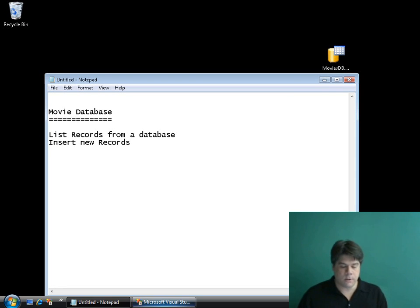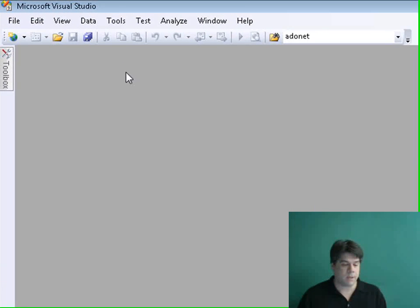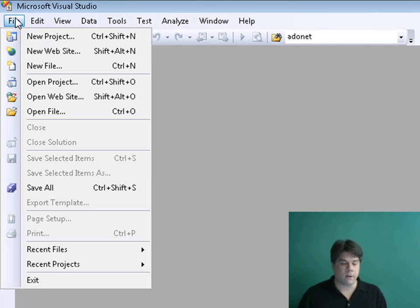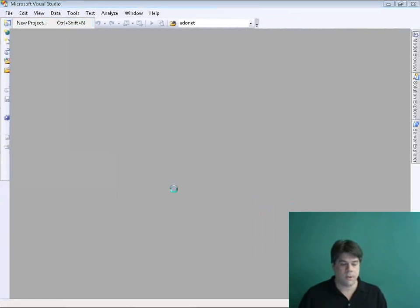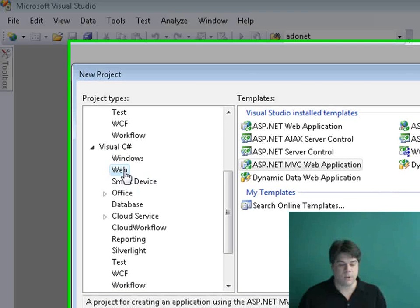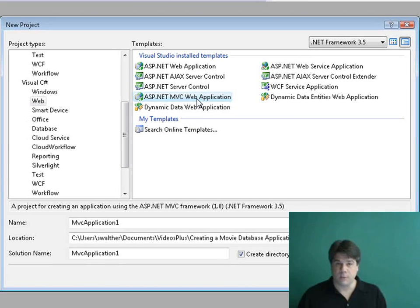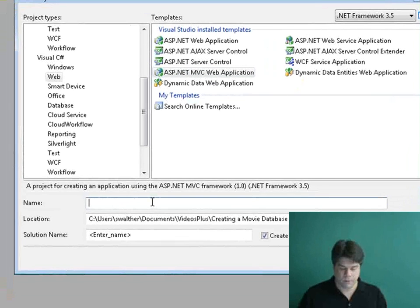So let's go ahead and get started. I'm going to use Visual Studio 2008 to create my MVC application. We're going to start by going to File > New Project — don't select New Website, select New Project. I'm going to pick Visual C# as my programming language, pick the web category on the left, and pick ASP.NET MVC Web Application as my project template. I'm going to name my new application Movie App and click OK.